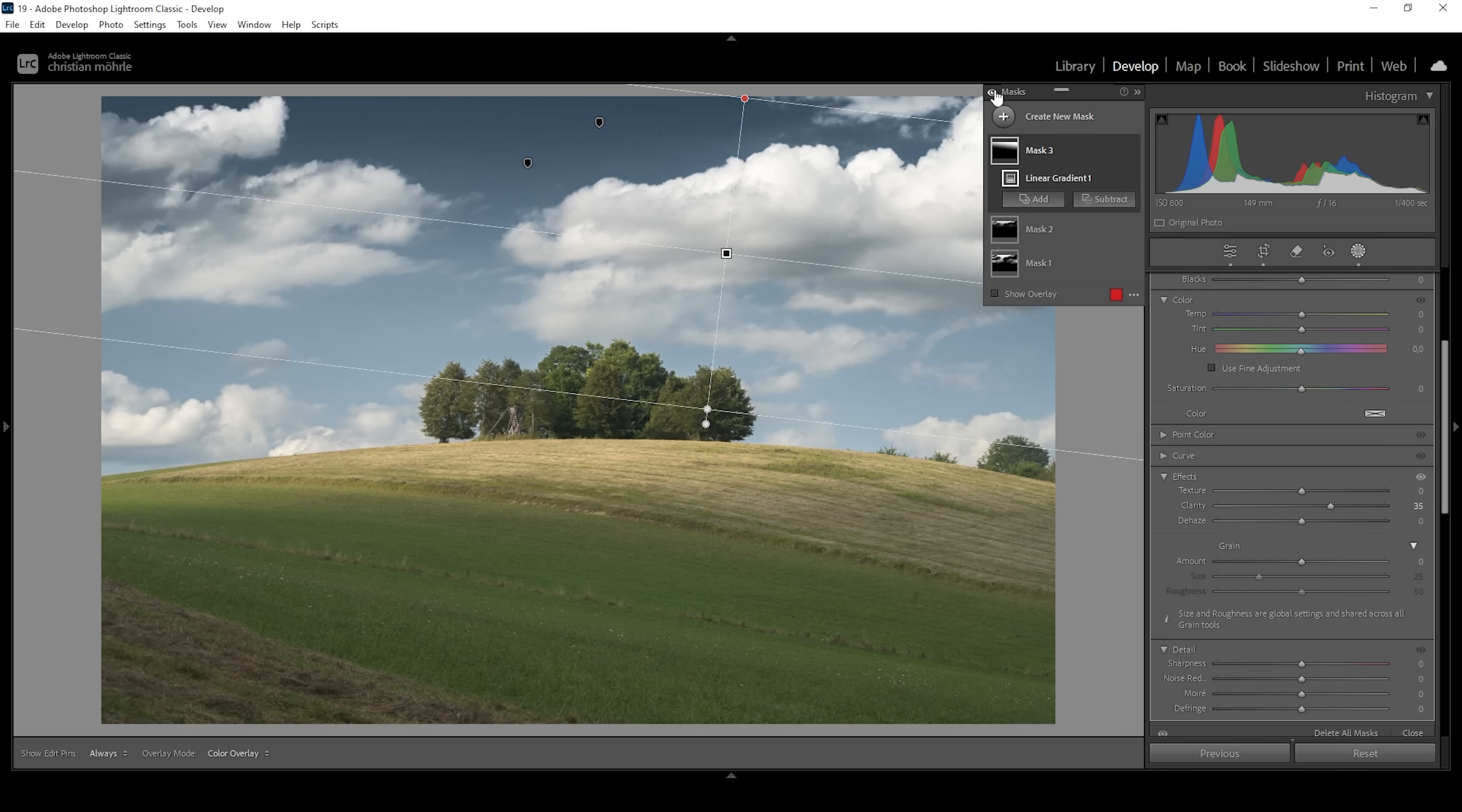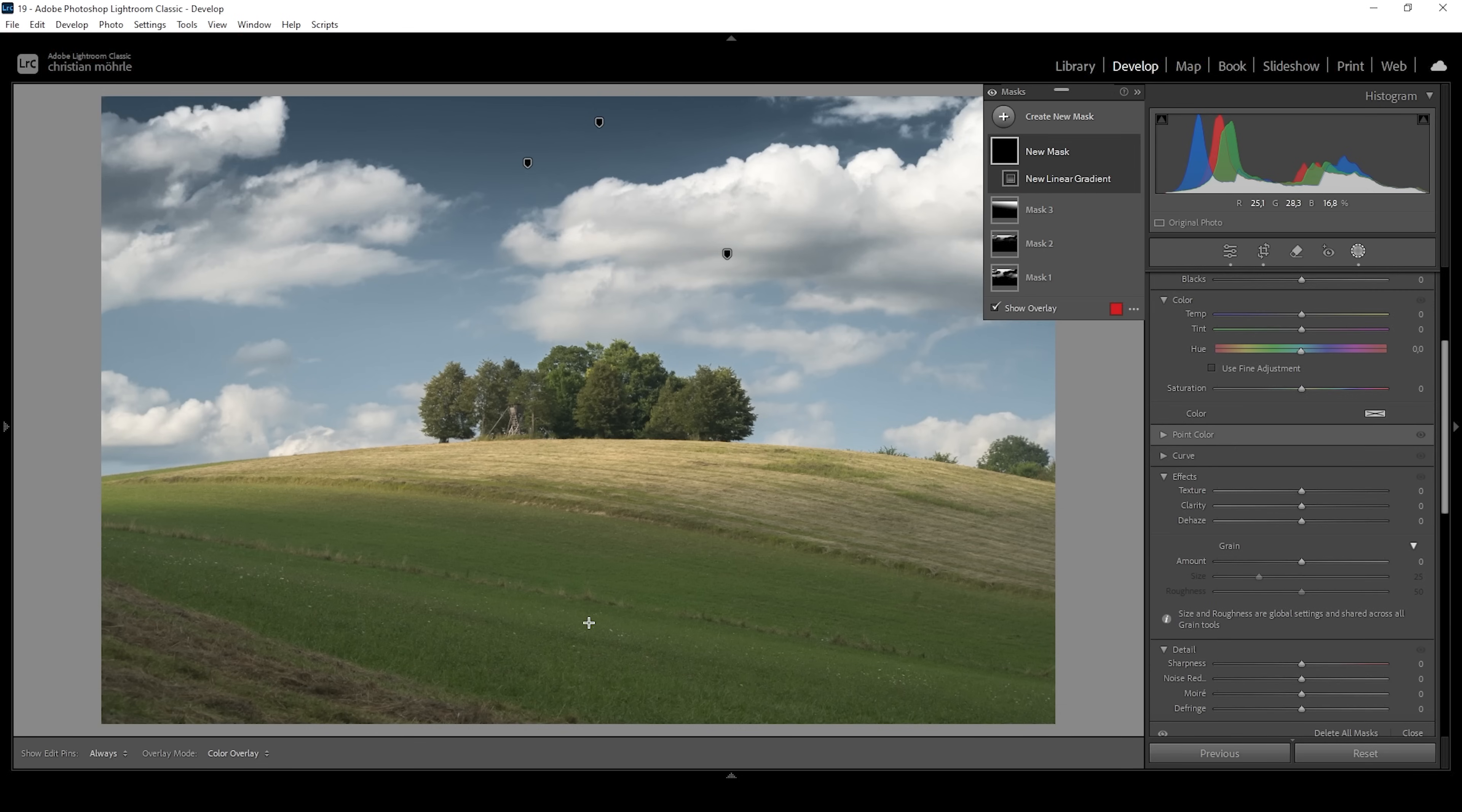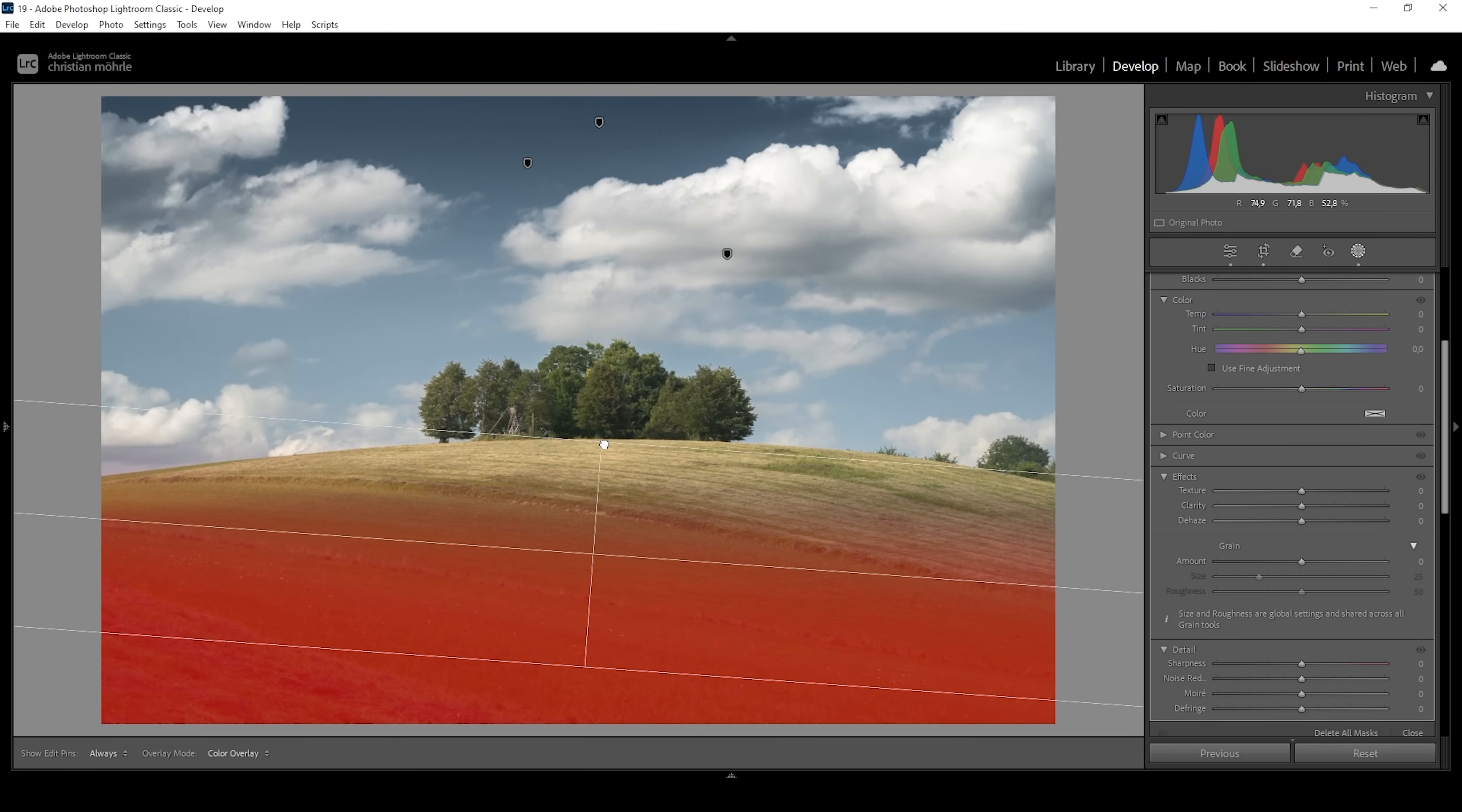Now we can continue working our way through the image. What I want to do as well in here is to shape the light a little more. I want to make the shadows in the foreground darker and make that light hitting that hill brighter. So let me create another linear gradient with which I want to target the shadows, just like this.